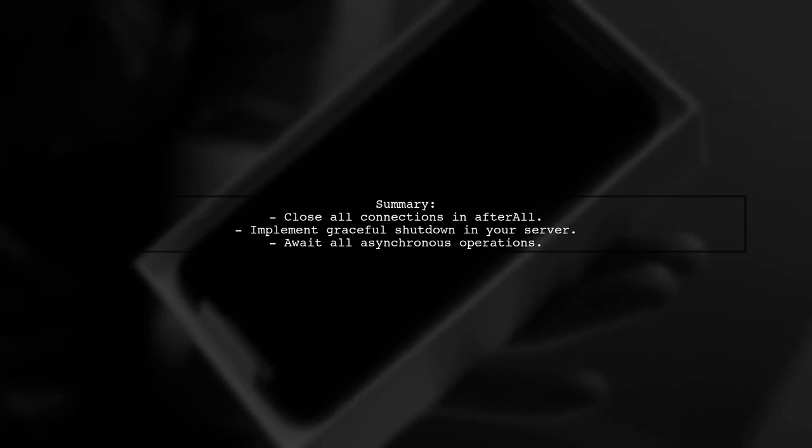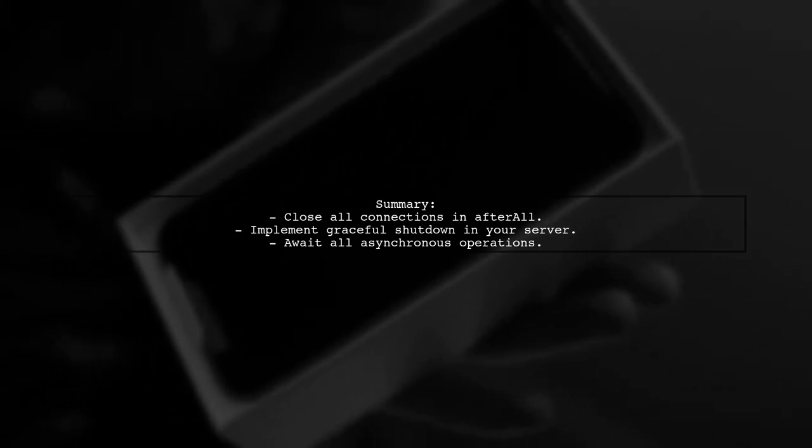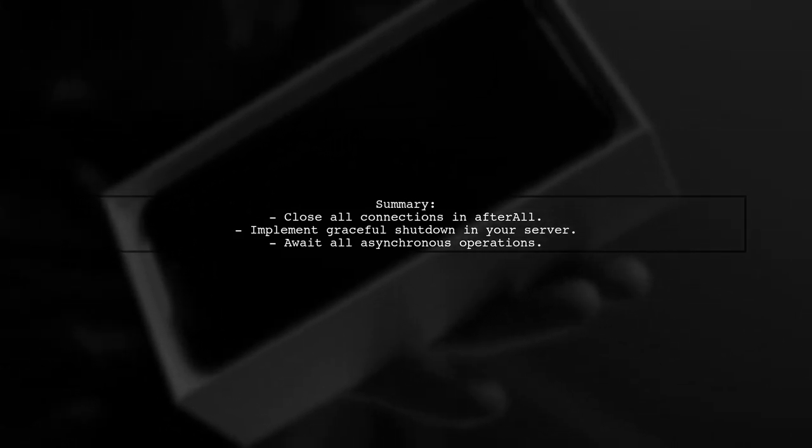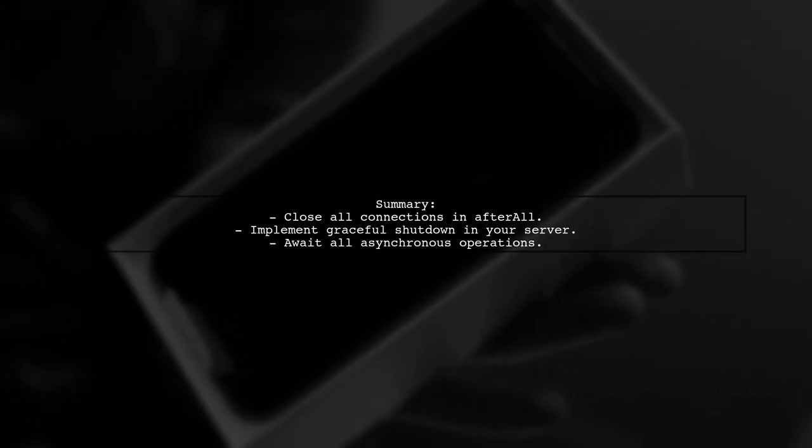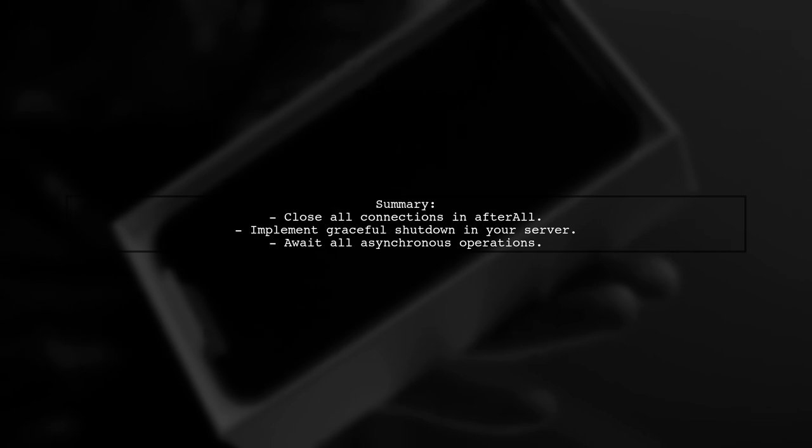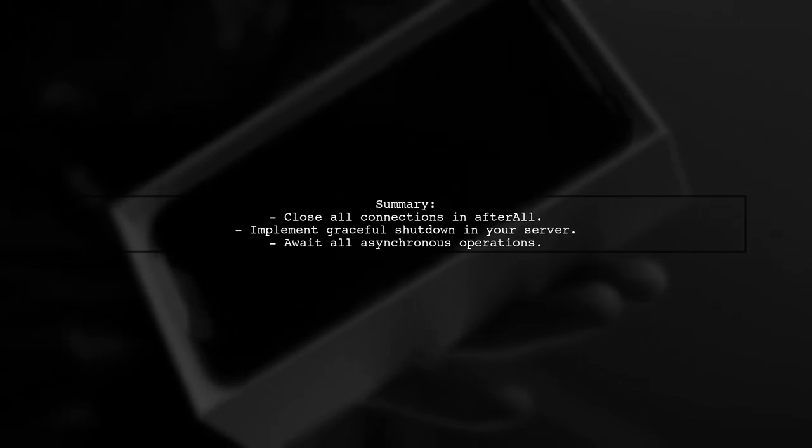By following these steps, you should be able to resolve the issue of Jest not terminating after your tests complete successfully. Make sure to test each change incrementally.